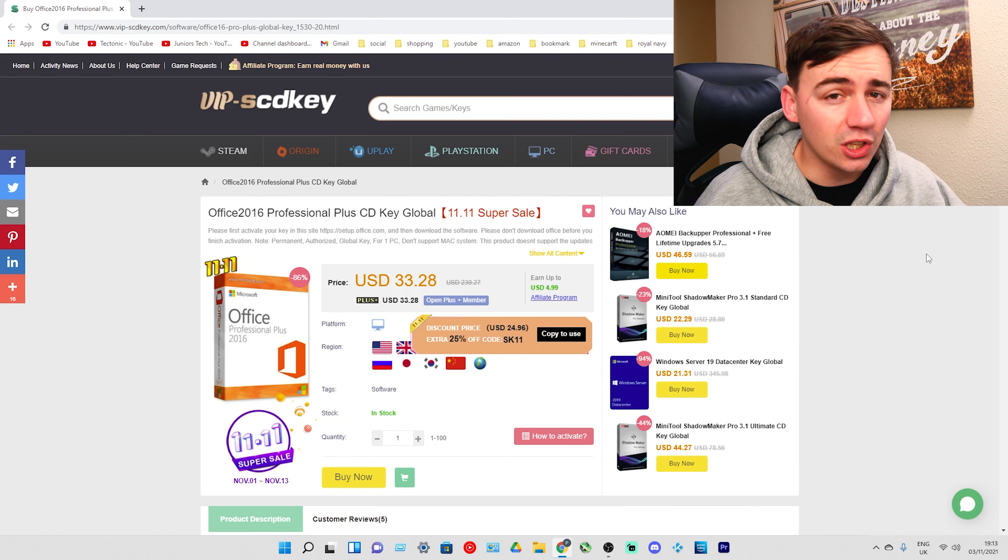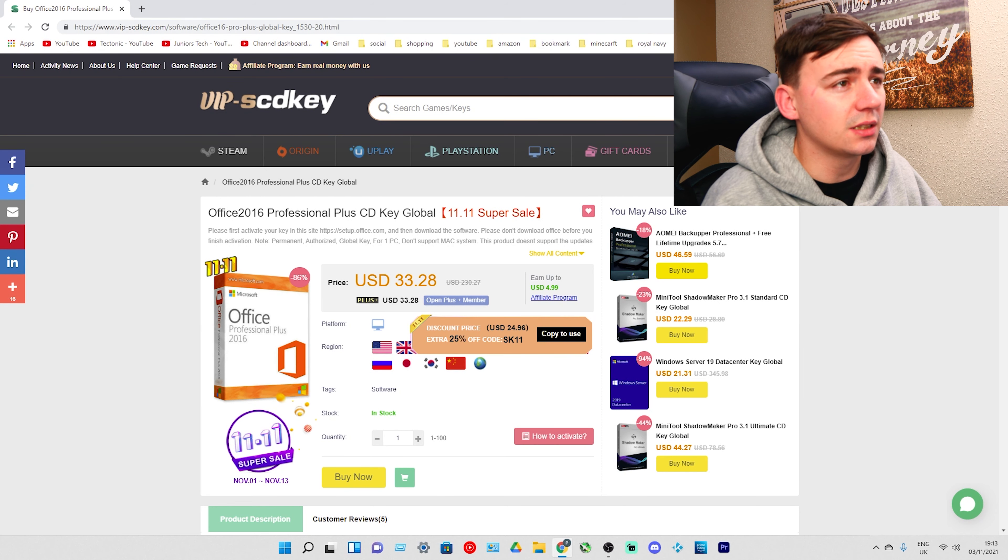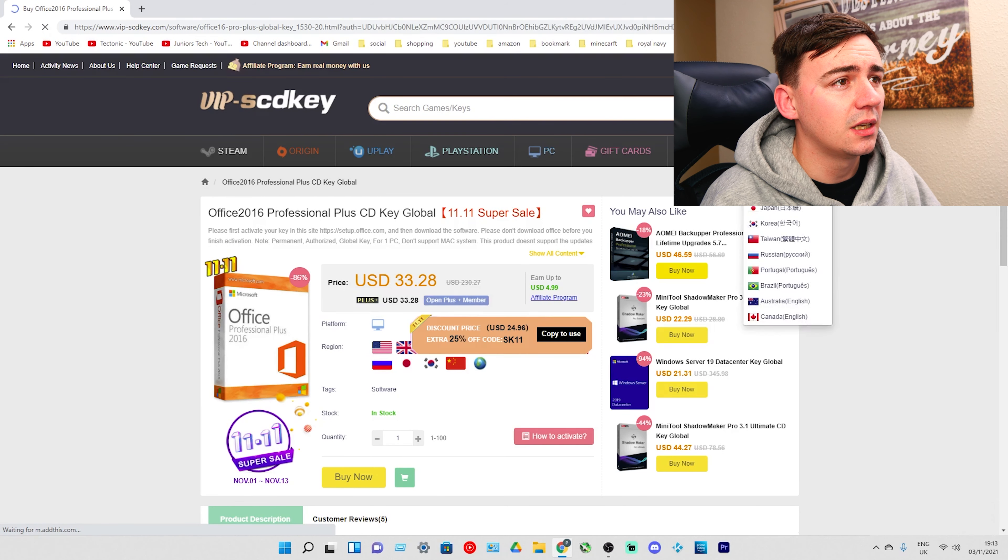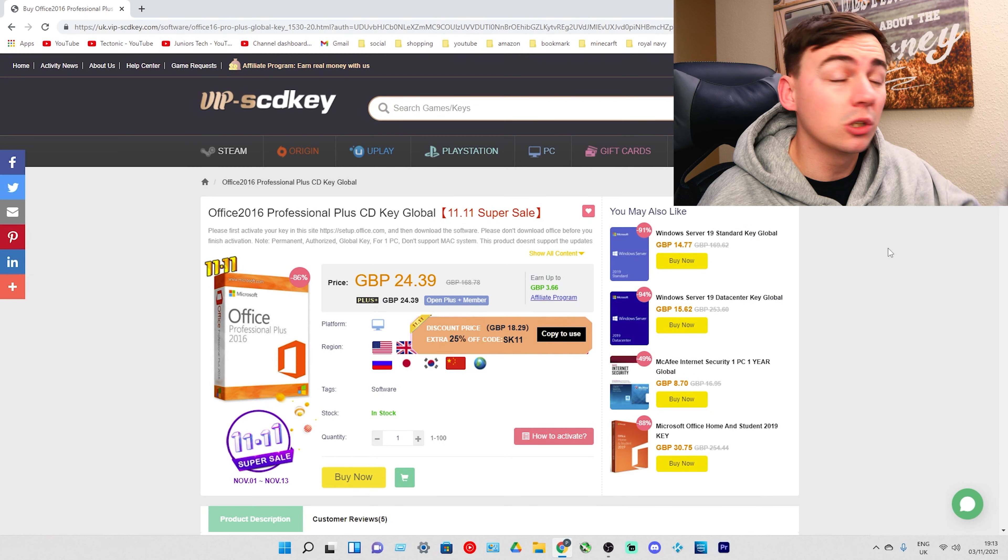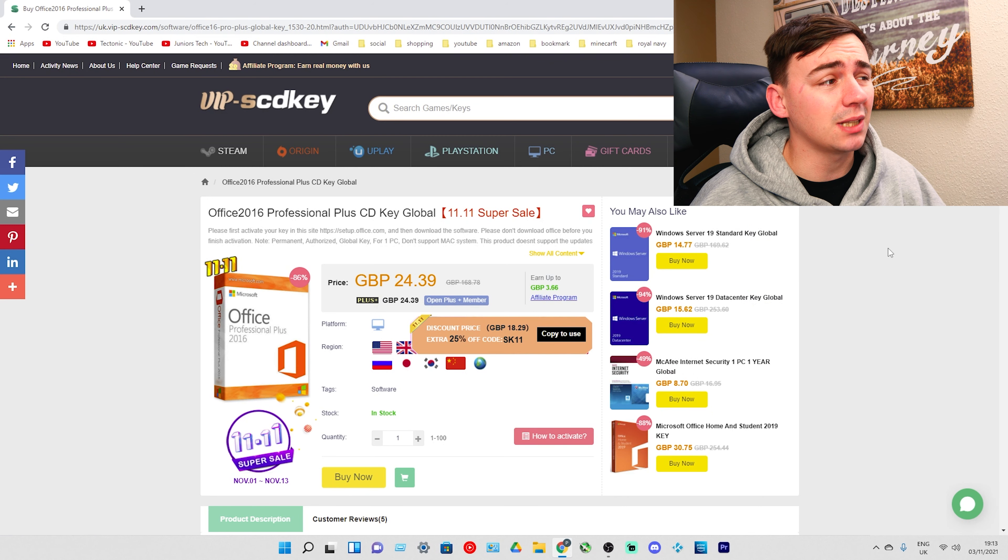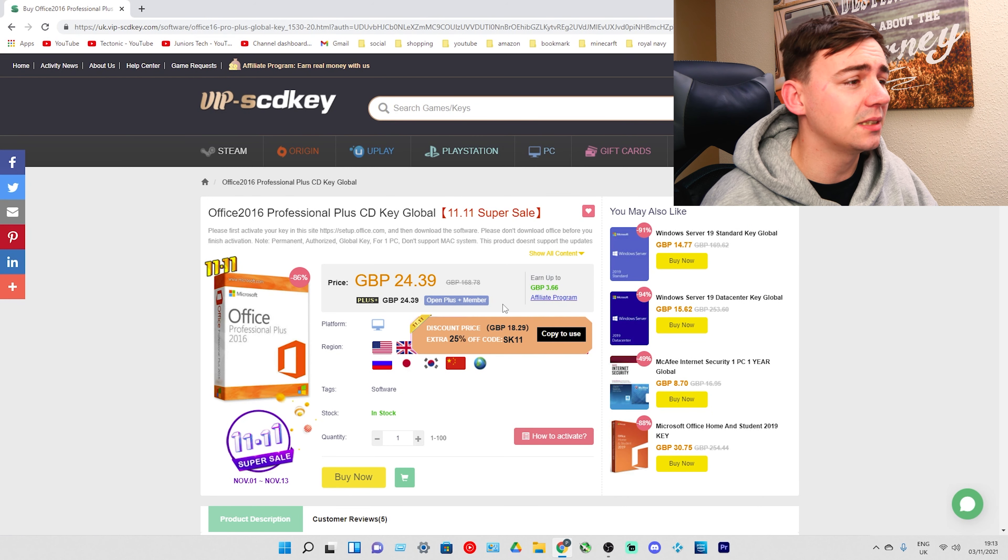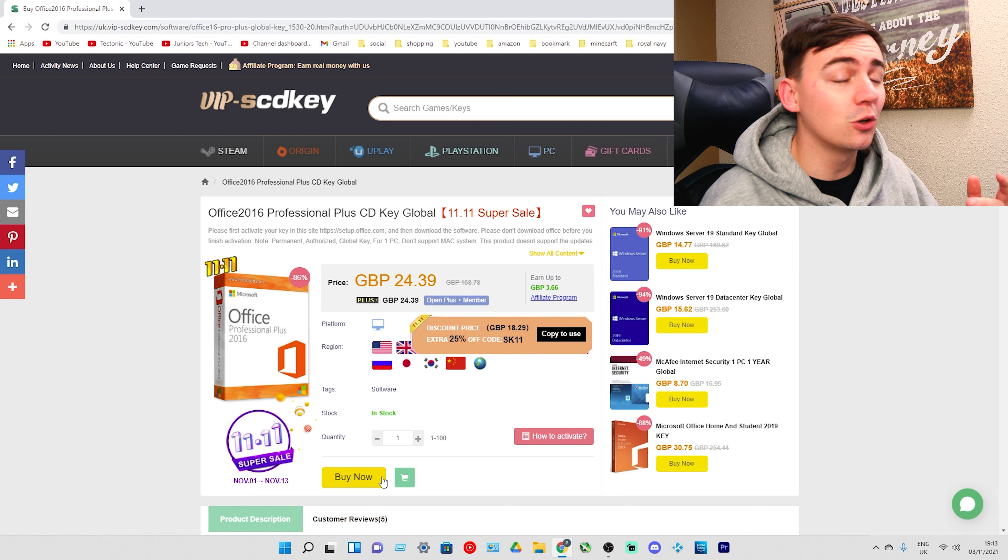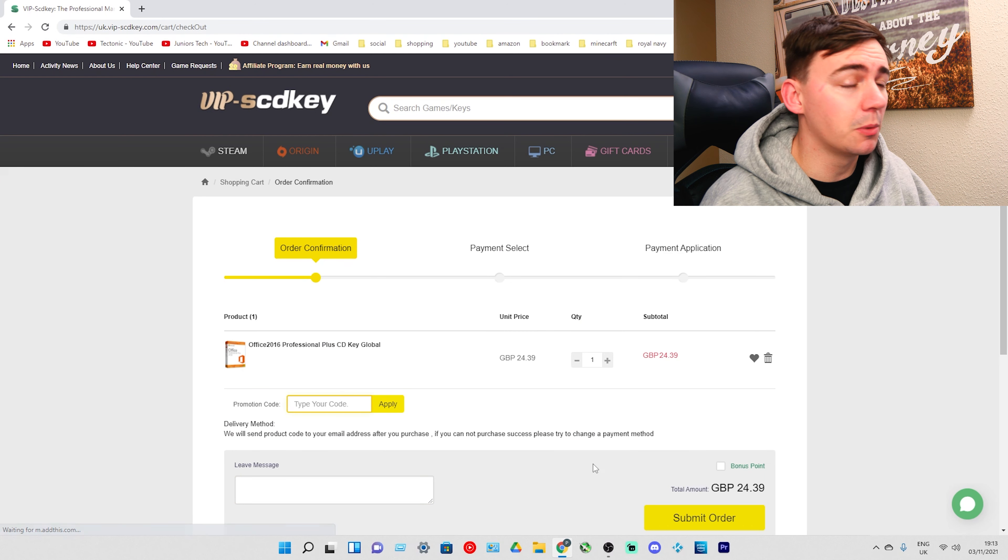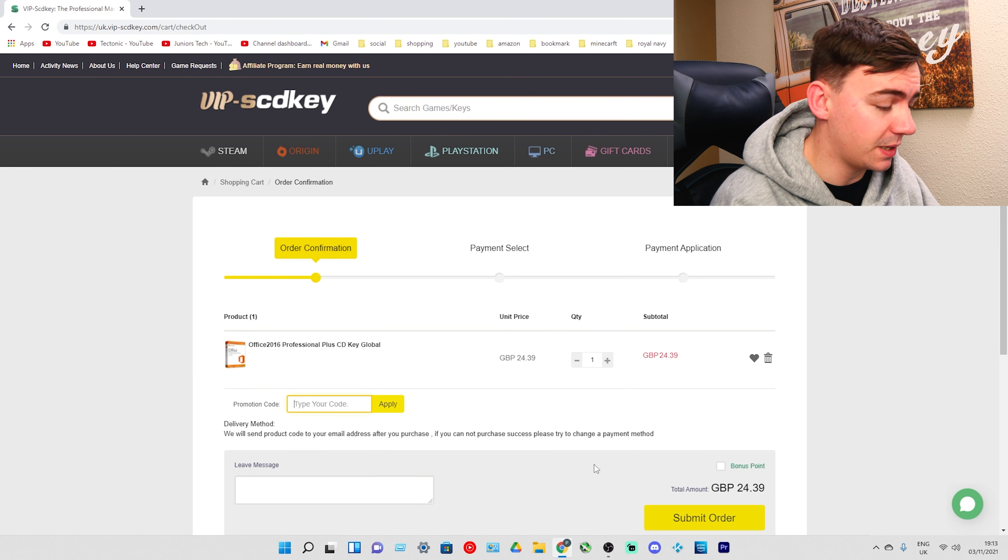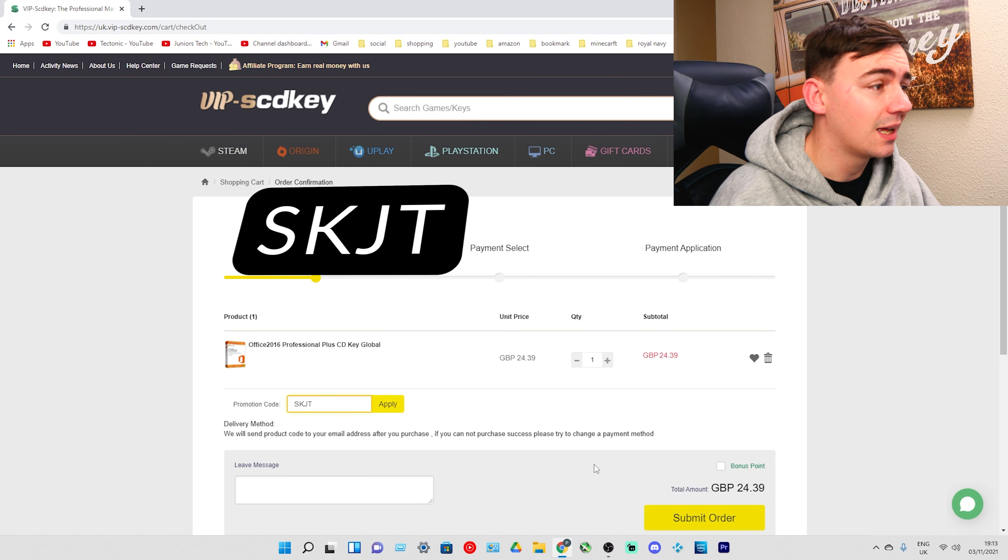As we can see here, this was a 230 pack, now down to 33 dollars. For you guys that live in the UK, I'm going to swap this over. This was 168 pounds and it's now 24 pounds 39 pence.